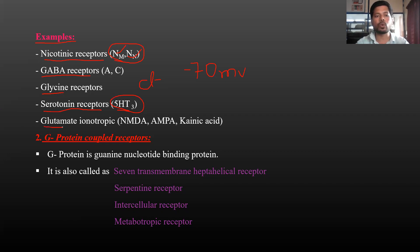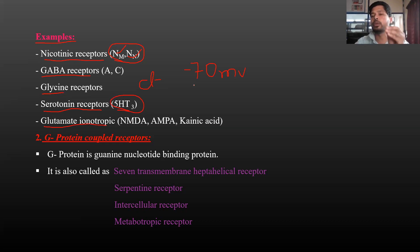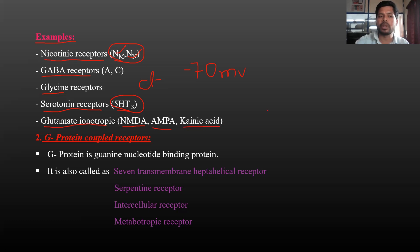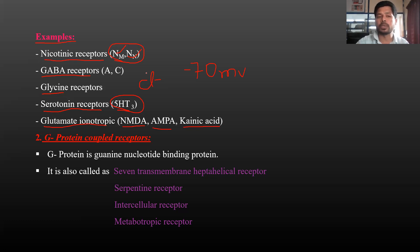Next, glutamate ionotropic receptors. Glutamate is an excitatory neurotransmitter, while GABA and glycine are inhibitory neurotransmitters. Glutamate ionotropic receptors have three subtypes: NMDA, AMPA, and kainic acid receptors. So the examples of ion channel receptors include nicotinic receptors, GABA receptors, glycine receptors, serotonin type 3 receptors, and glutamate ionotropic receptors.